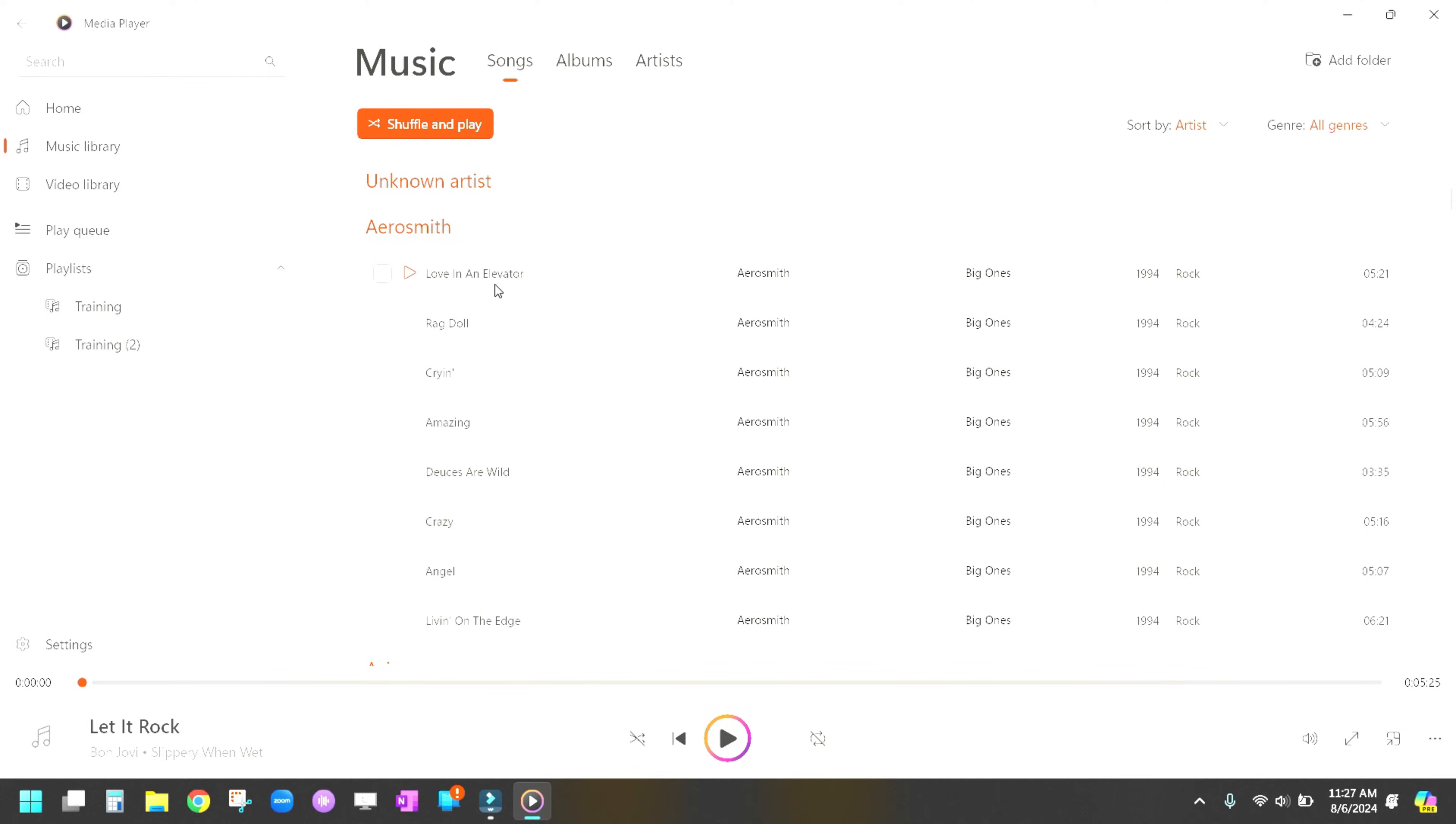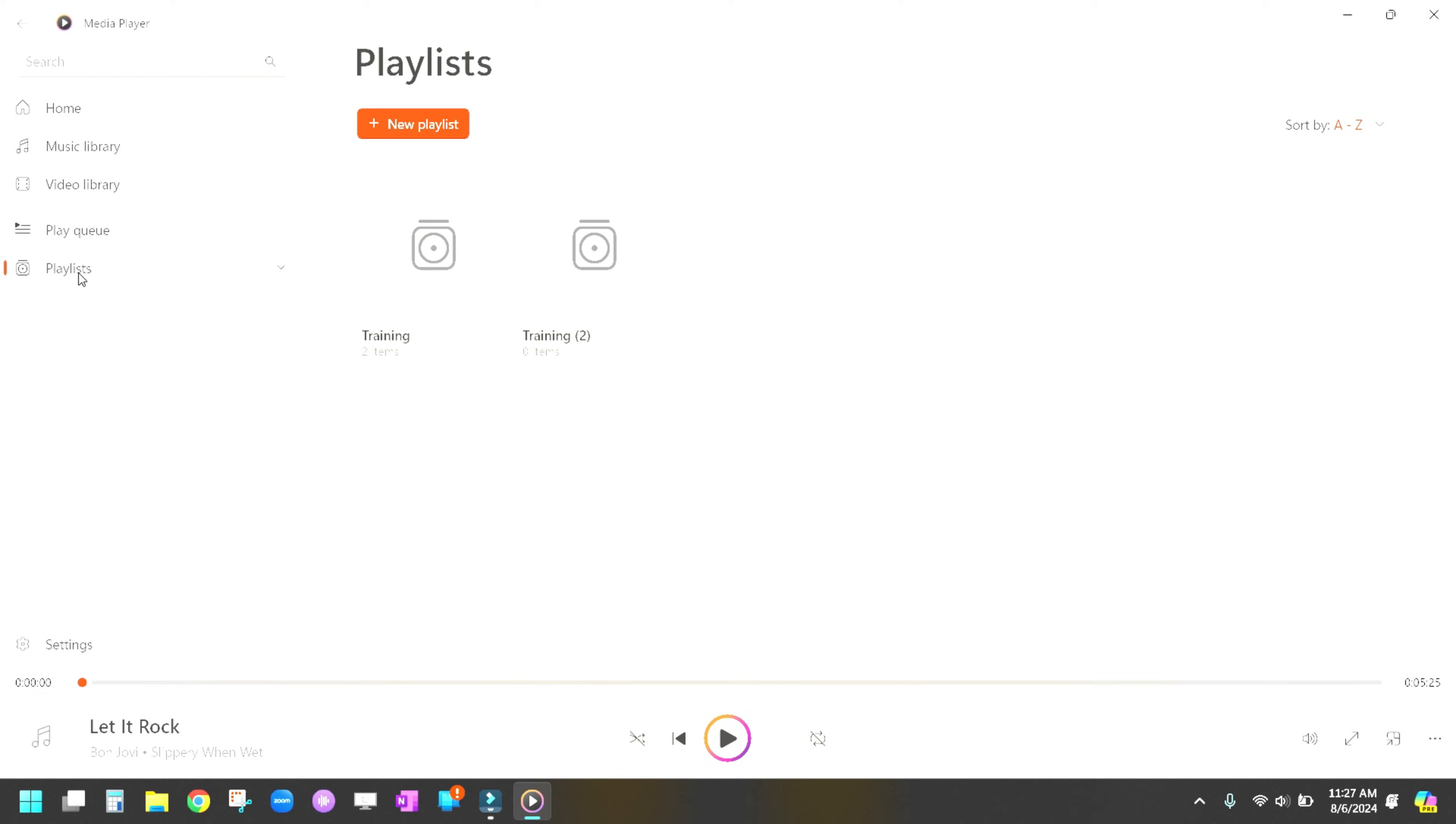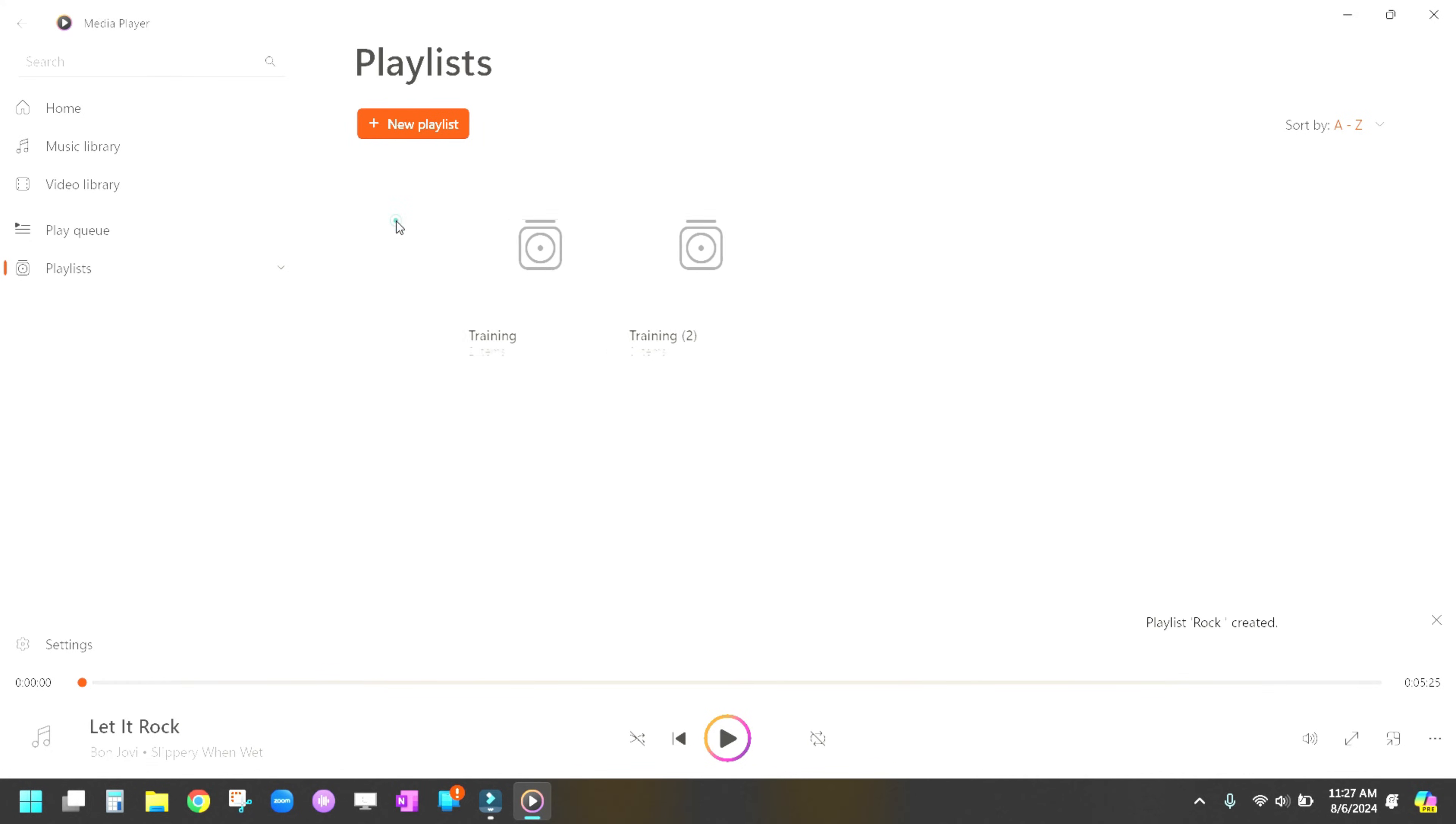Now what you're going to want to do now is you're going to want to create a playlist. So you go over here to Playlist and you'll click on the Playlist and let's hit a new playlist and we're going to call this Rock and we're going to hit Create Playlist. So that creates the Rock playlist.